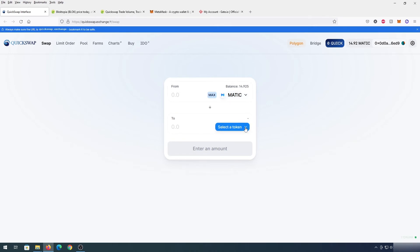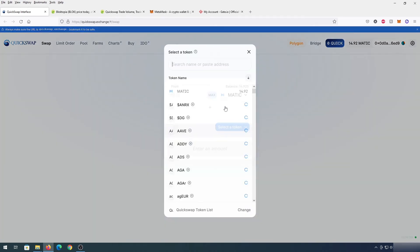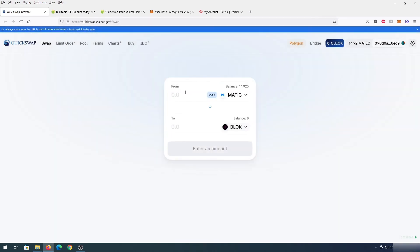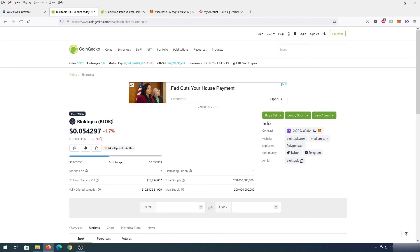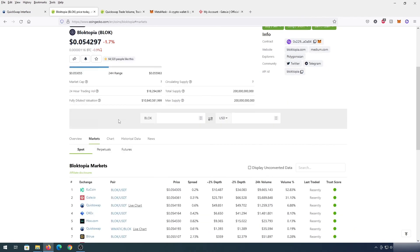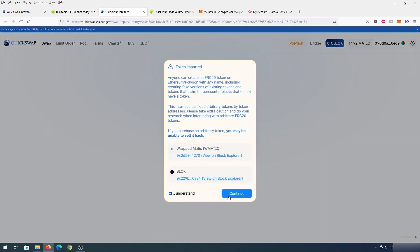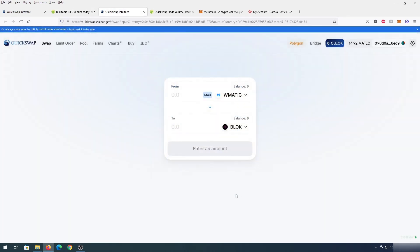Press 'Select Token' and type 'block' for Blocktopia. To be safe, you can go back to CoinGecko or the site where you found the pair, and press on the WMATIC/BLOCK pair link. It will take you to the QuickSwap page for that specific pair — press 'I Understand' then 'Continue,' and it will load the selected pair for you automatically.